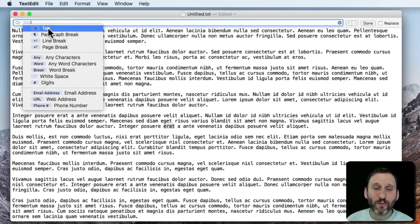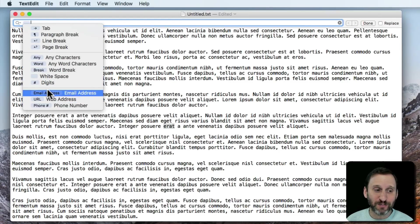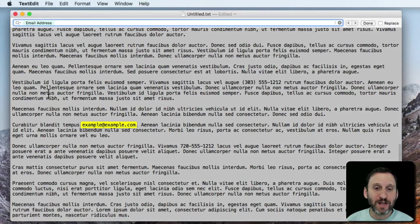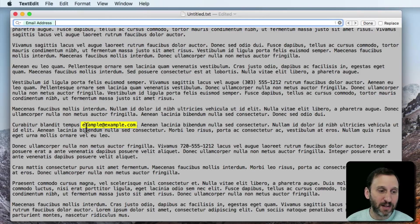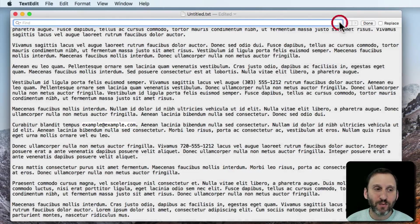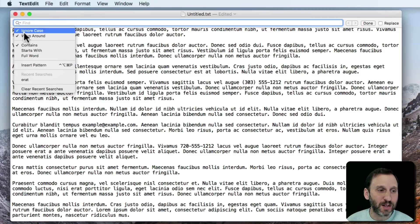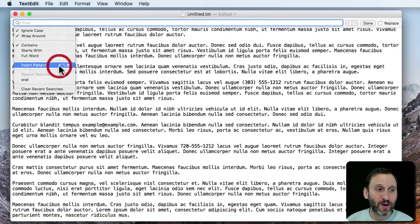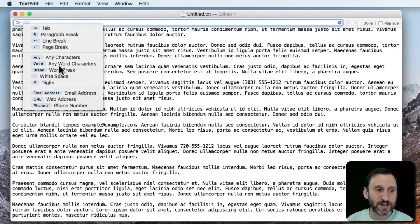We can see that there's a whole bunch of special stuff in here. At the bottom there's some very special things like finding an email address. Let's select that. We can see that it found one — there's the email address in the text. Notice Insert Pattern has Control Option Command P as a shortcut, so we'll use that from now on — a lot easier than selecting this.